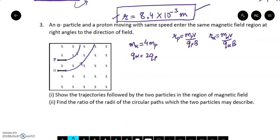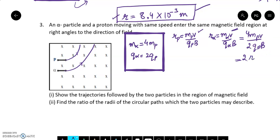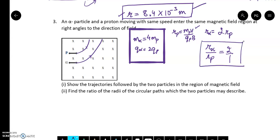The radii will be different. For the proton: Rp = mpv/(qpB). For the alpha particle: Rα = mαv/(qαB) = (4mp·v)/(2qp·B) = 2·(mpv/qpB) = 2Rp. So the ratio of the radii of the path followed by the alpha particle to that of the proton is 2:1. The alpha particle follows a circular path with radius double that of the proton.